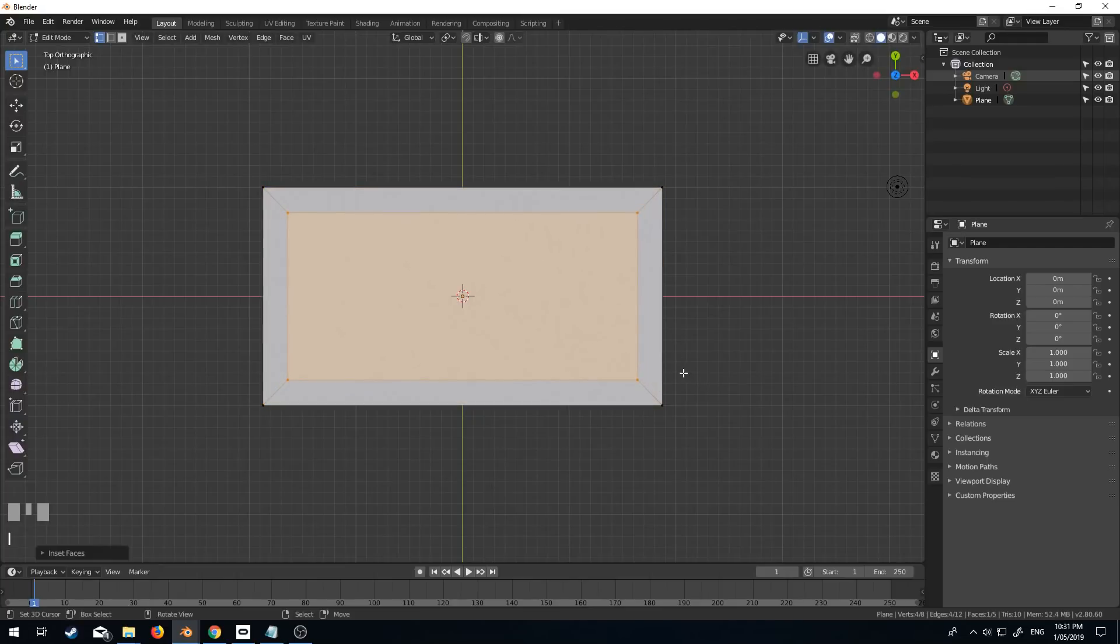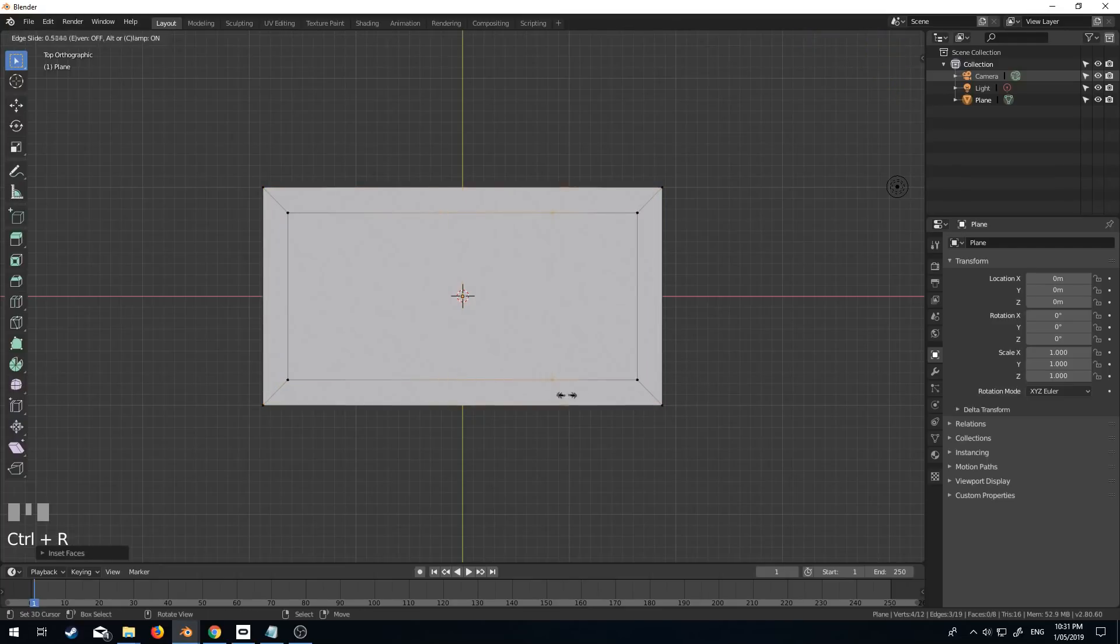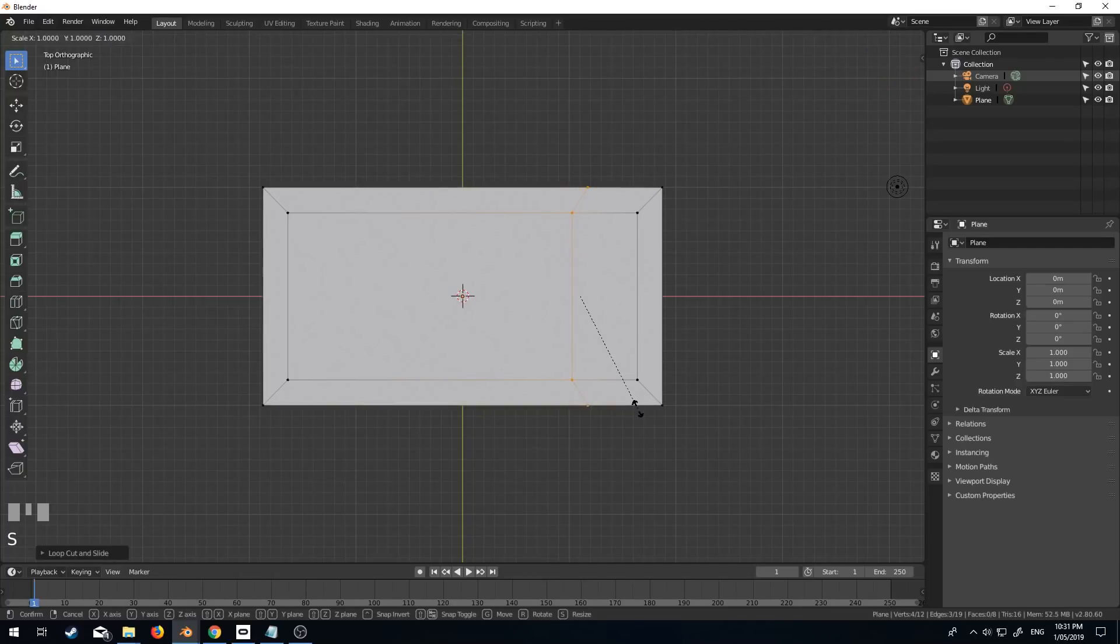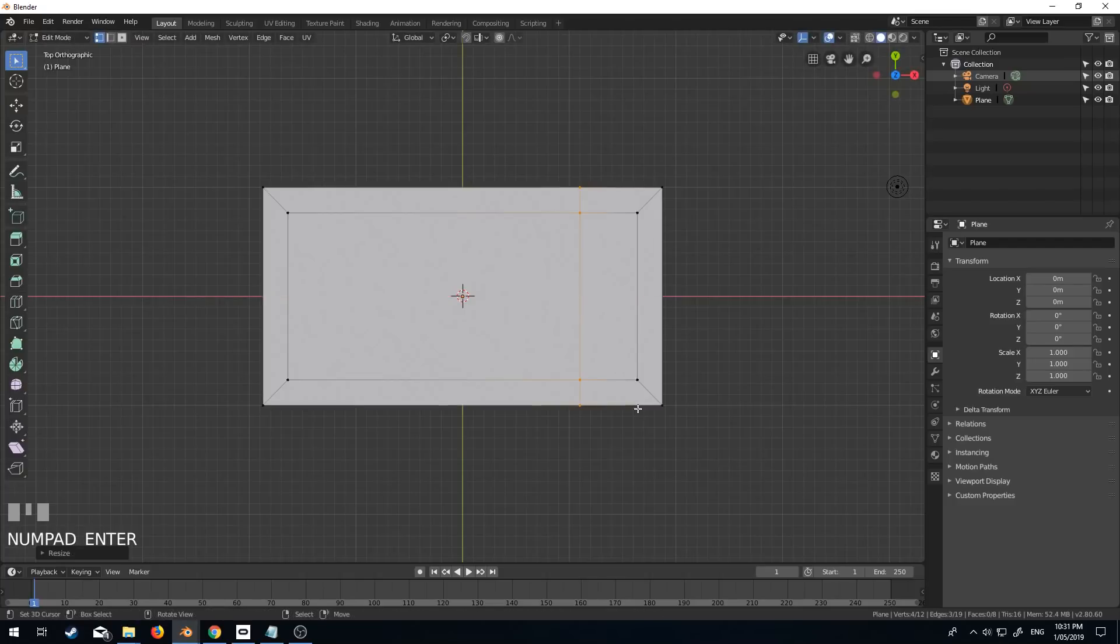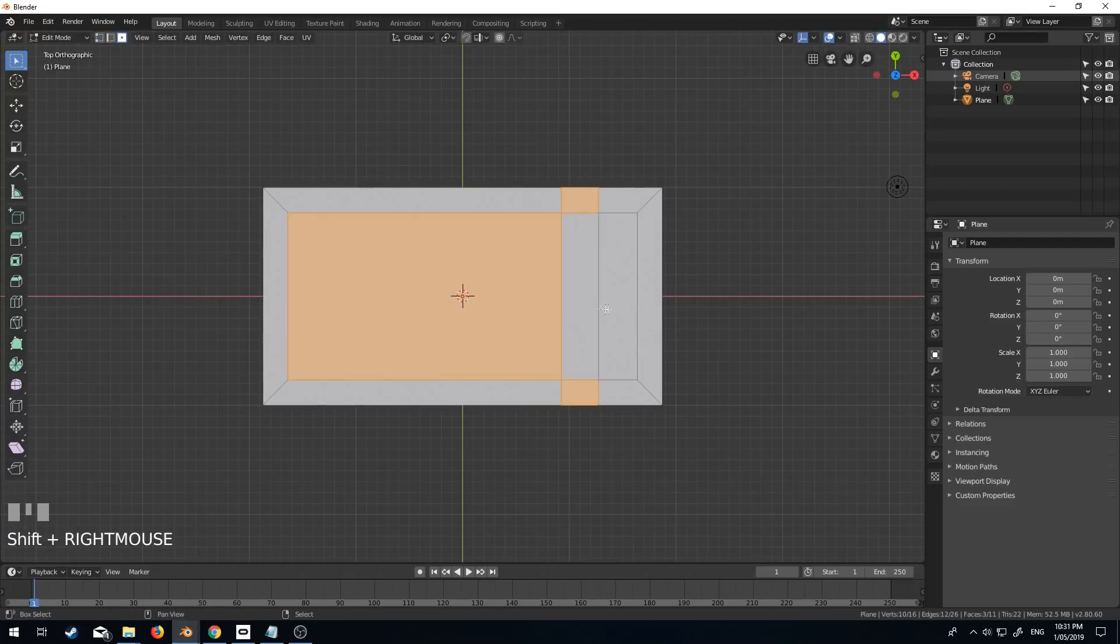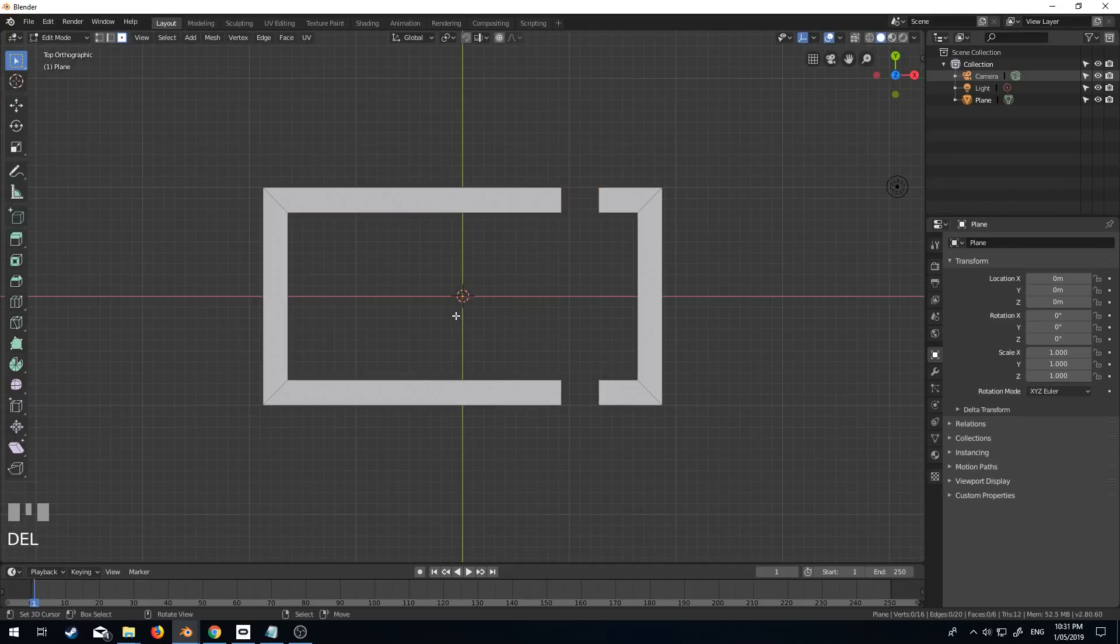I, and let's go Control R to add in an edge loop. S to scale on the x-axis, zero to make that a straight line. Control B to bevel it. All right, so now we've got this, which looks pretty cool.